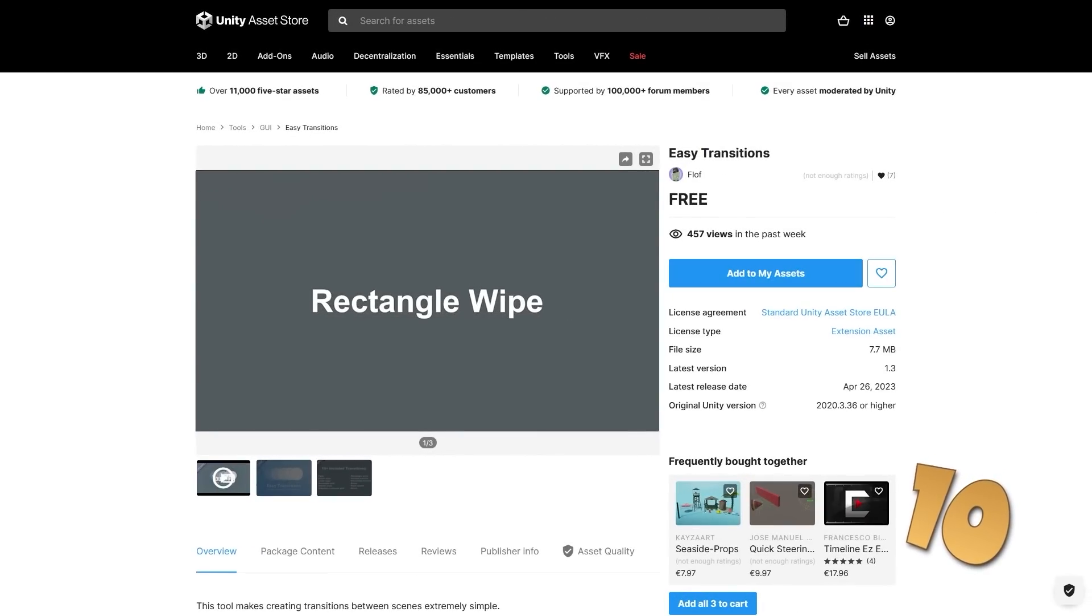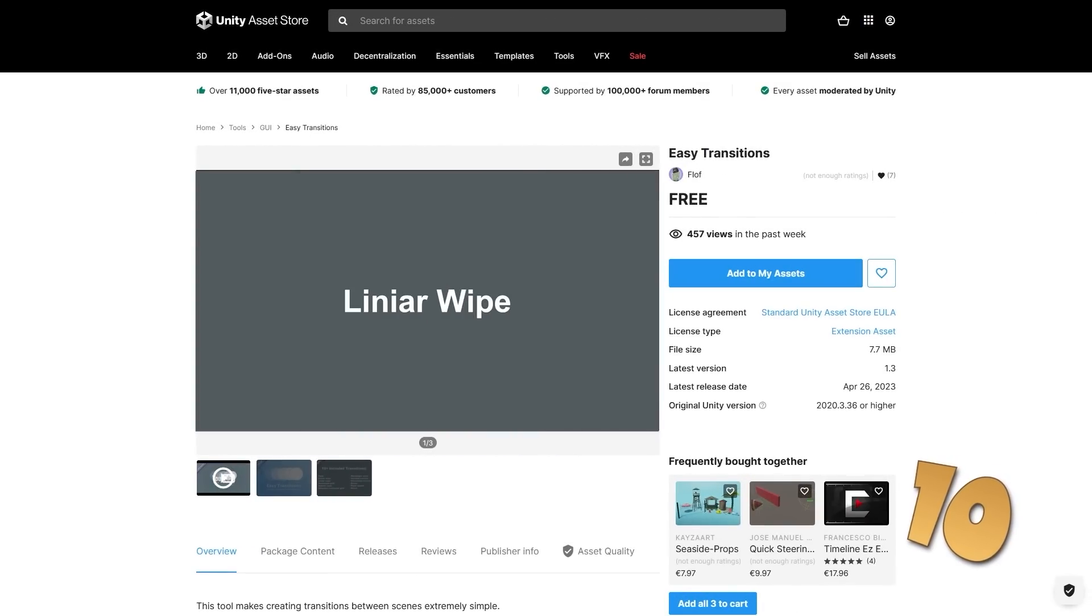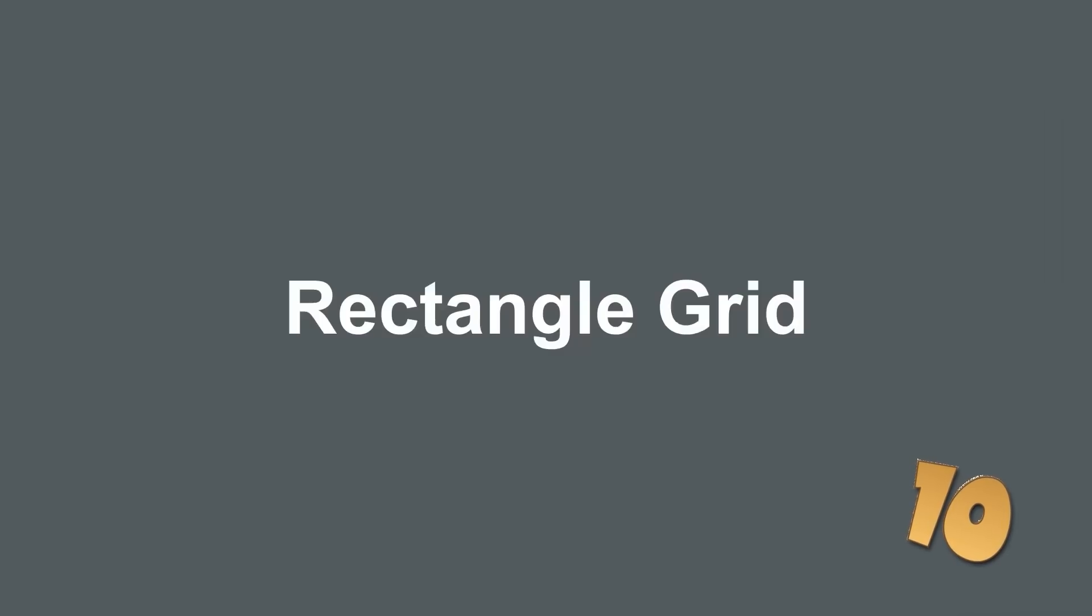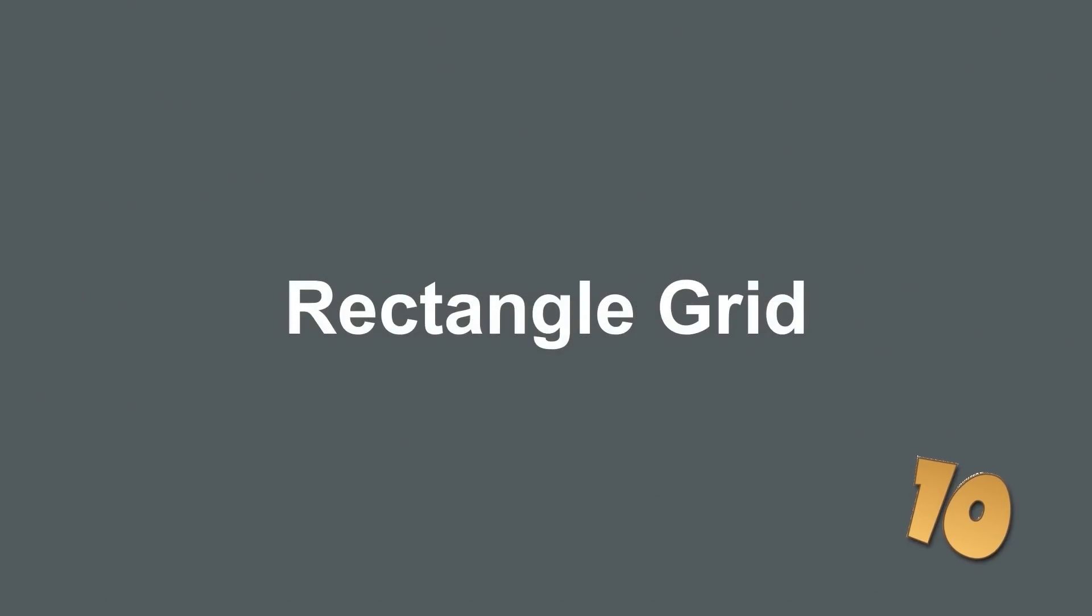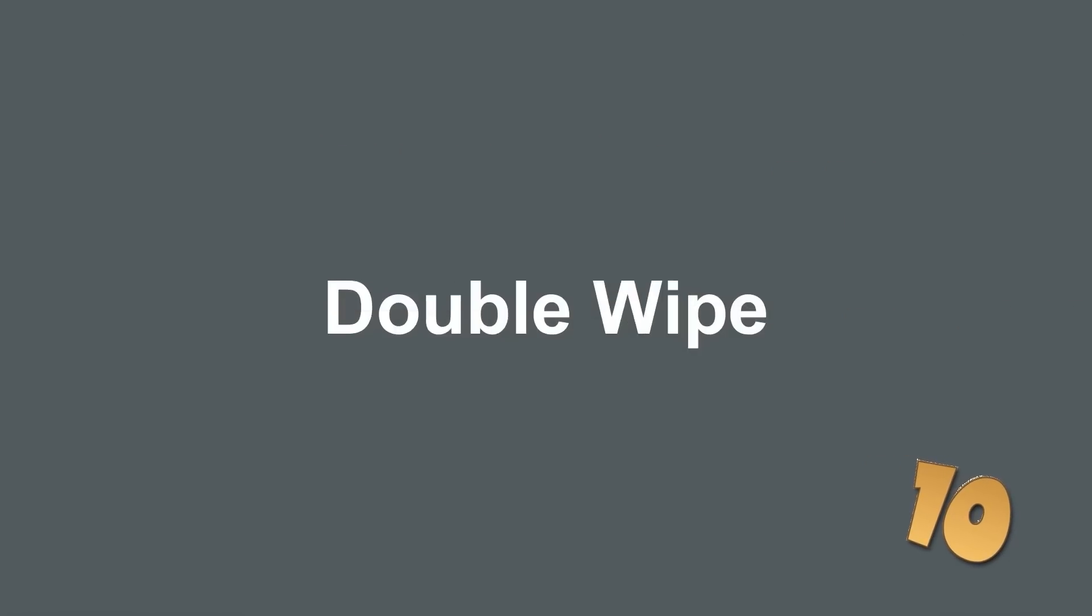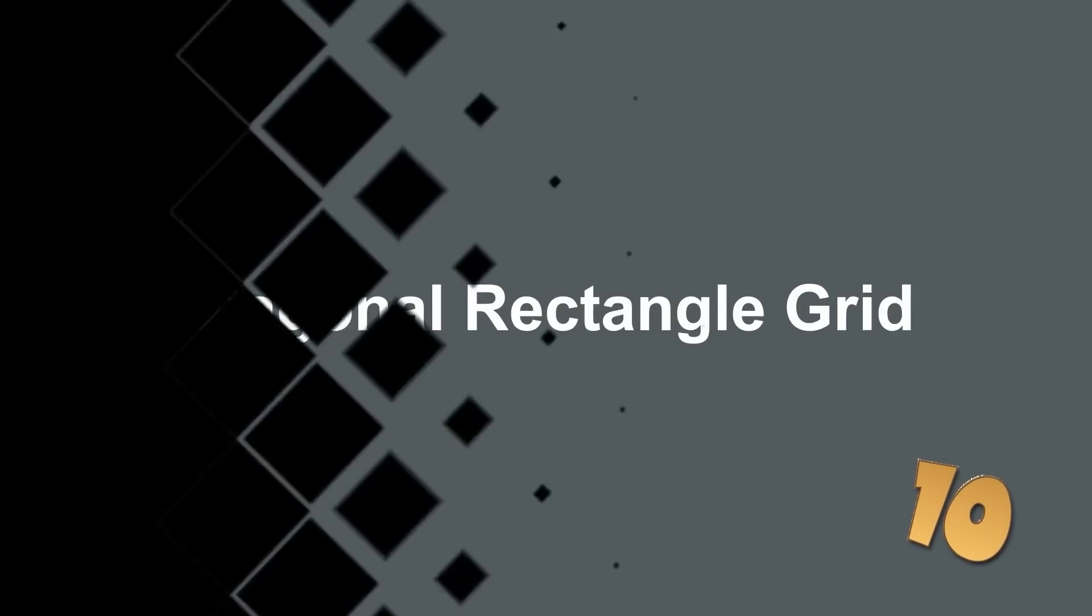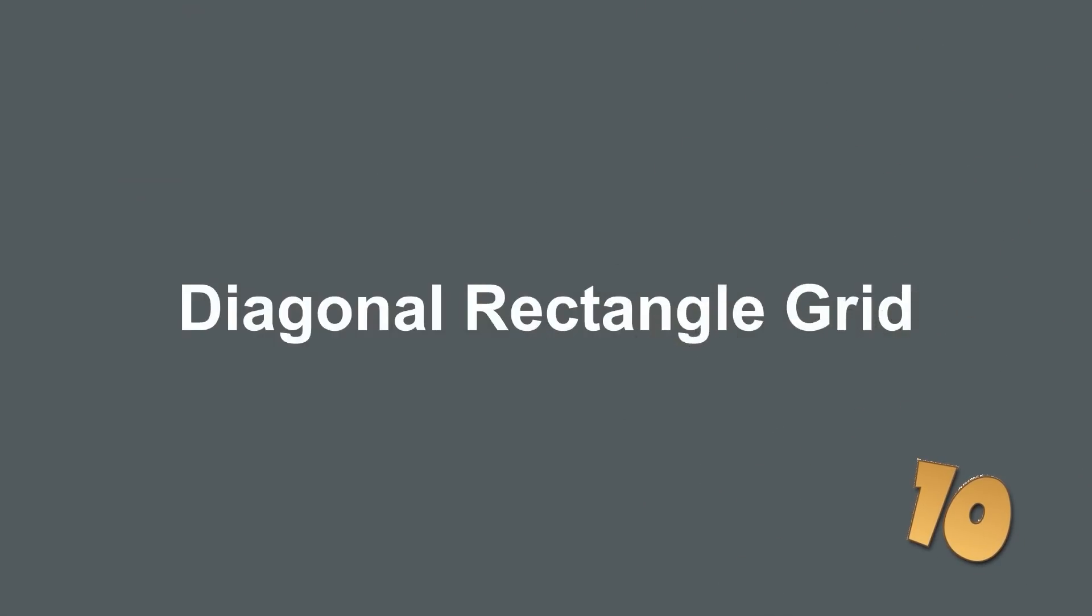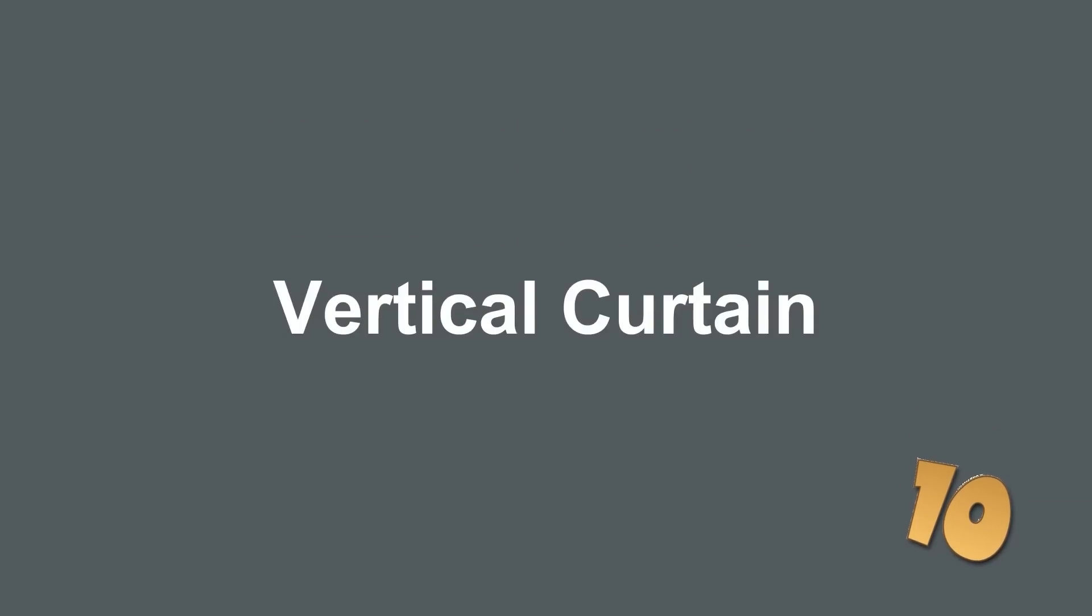Alright, so on to the top 10 list. Starting off with a pretty nice and very useful one called Easy Transitions. It's a collection with a bunch of transitions to make your scene changes a bit more interesting. Everything from a bunch of wipes to some squares and rectangles, or even some noise or brush swipes. This is a great and simple way to add a tiny bit of polish to your game without requiring much effort.